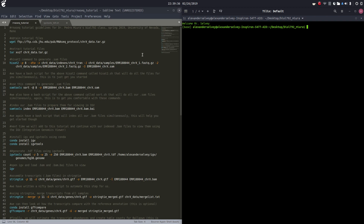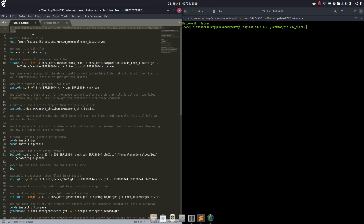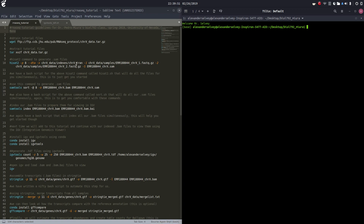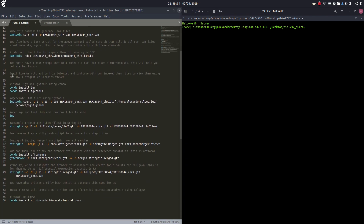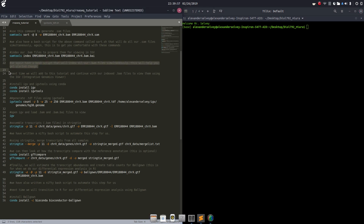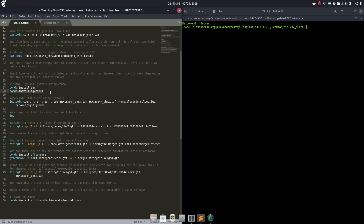Hello, my name is Alexander Selby and welcome back to another installment of the RNAC tutorial guidelines for Dr. Pedro Miro's Biology 792 class. This is Spring 2019 at the University of Nevada Reno. Last time we started here and I mentioned that we can use IGV tools to generate primers — that is not what this video is going to be about. This is going to be installment 3.1.